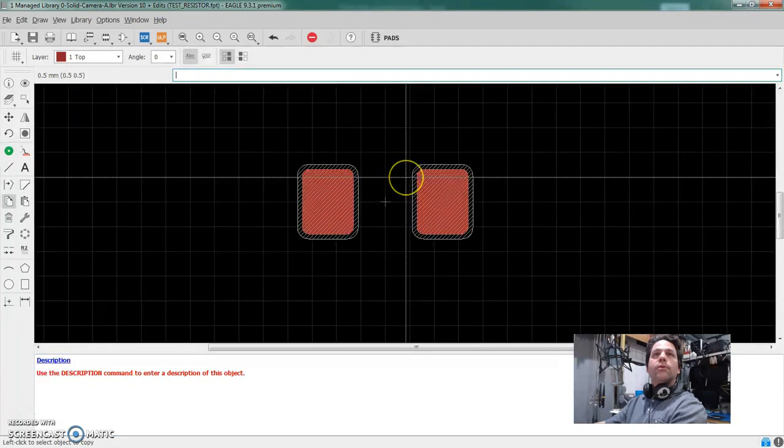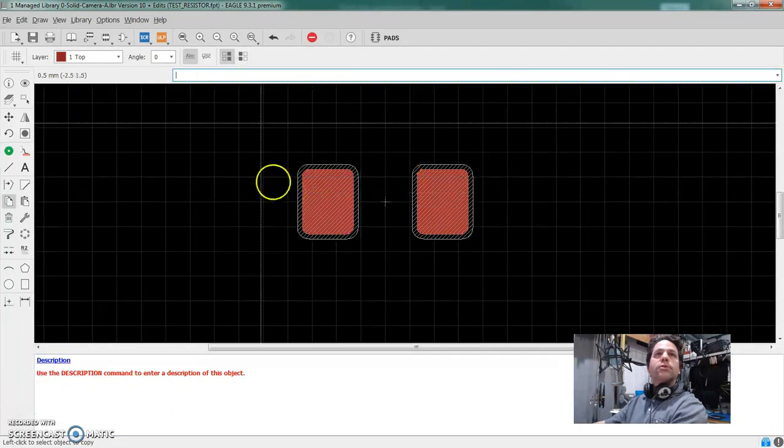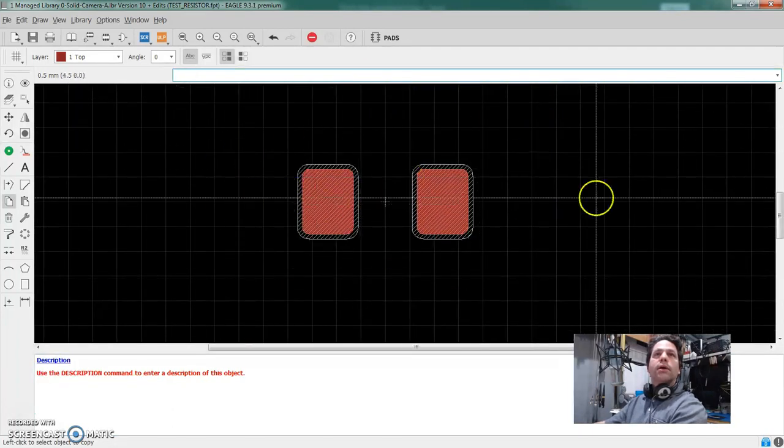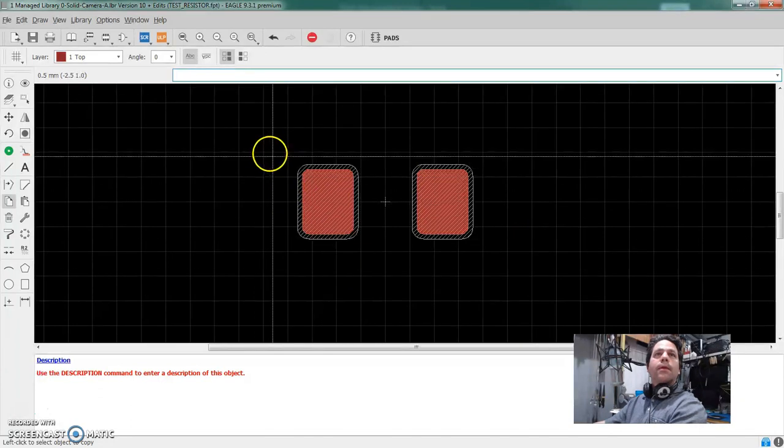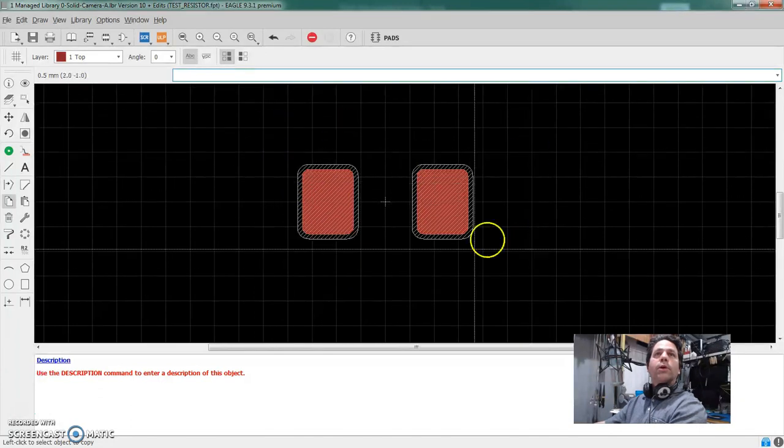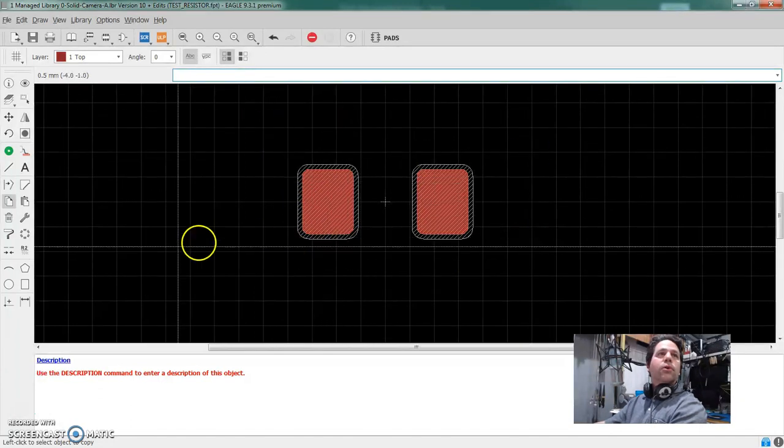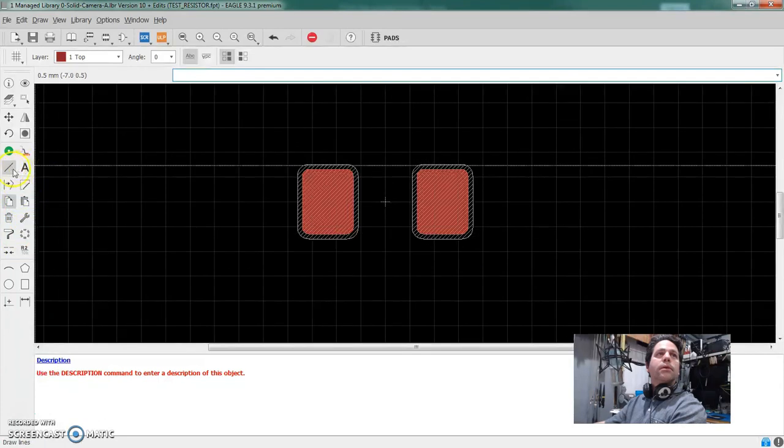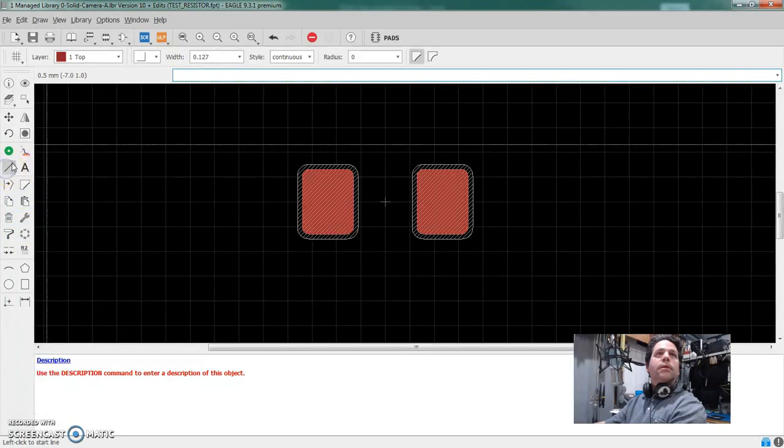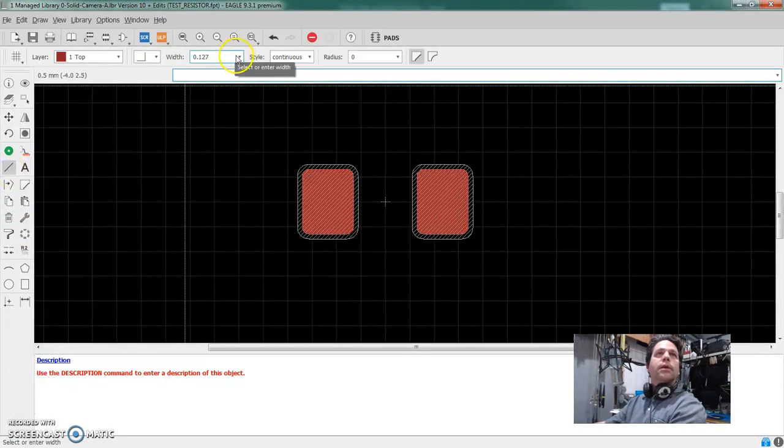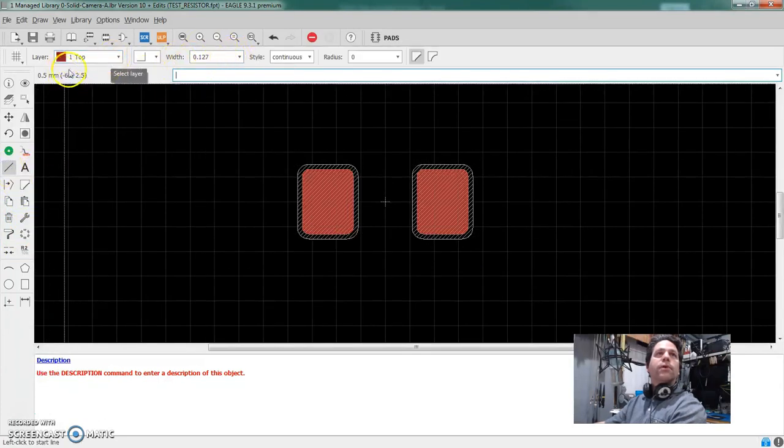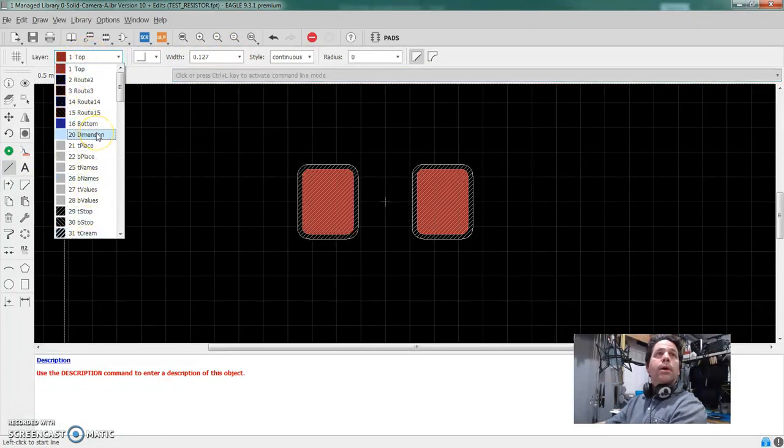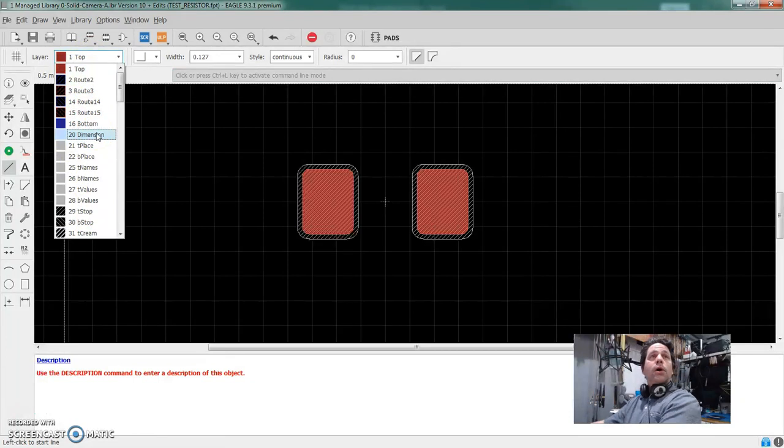And the other things that you're going to want on this is like a silk screen designator to show you where your resistor goes or the orientation that it's going to be in. So that's pretty simple. We'll pick the line tool and let's stick with that width. That's fine. But it automatically selects copper.